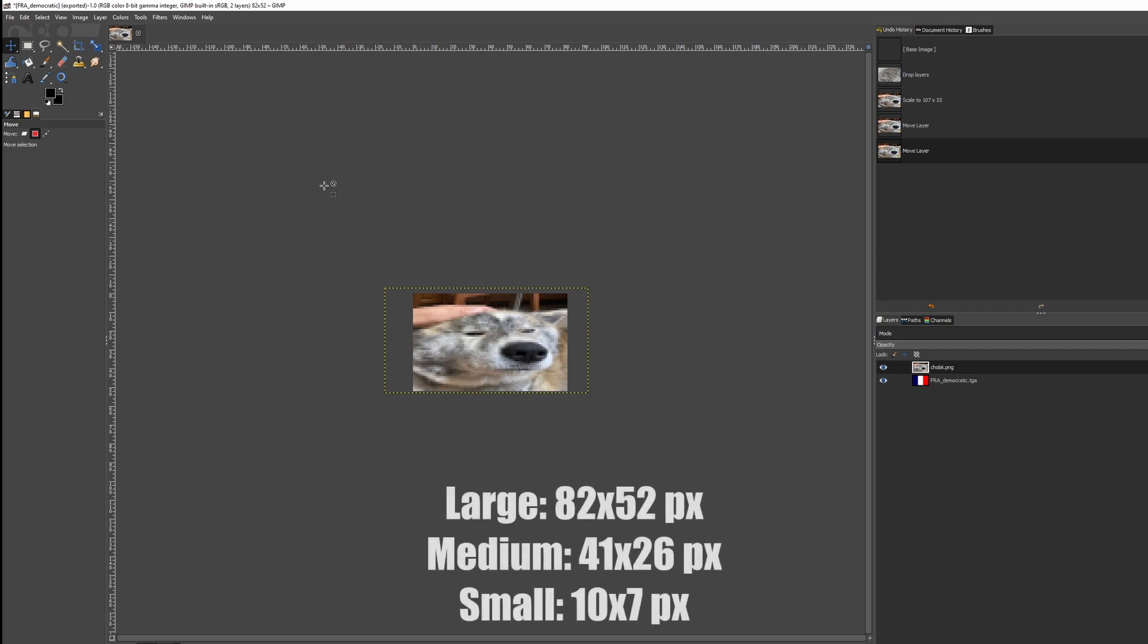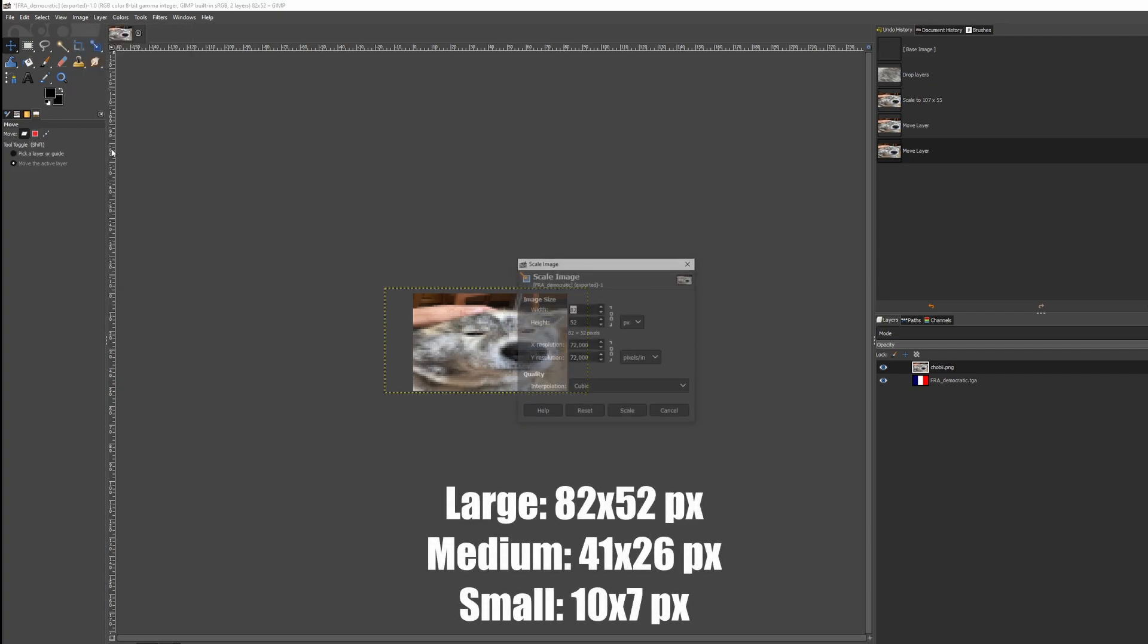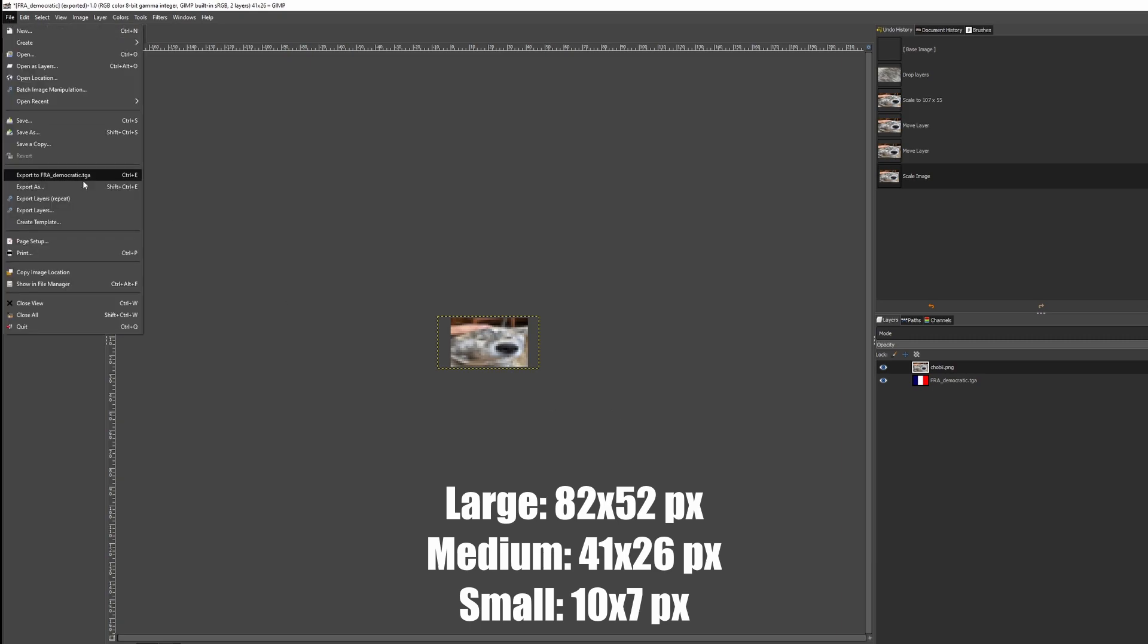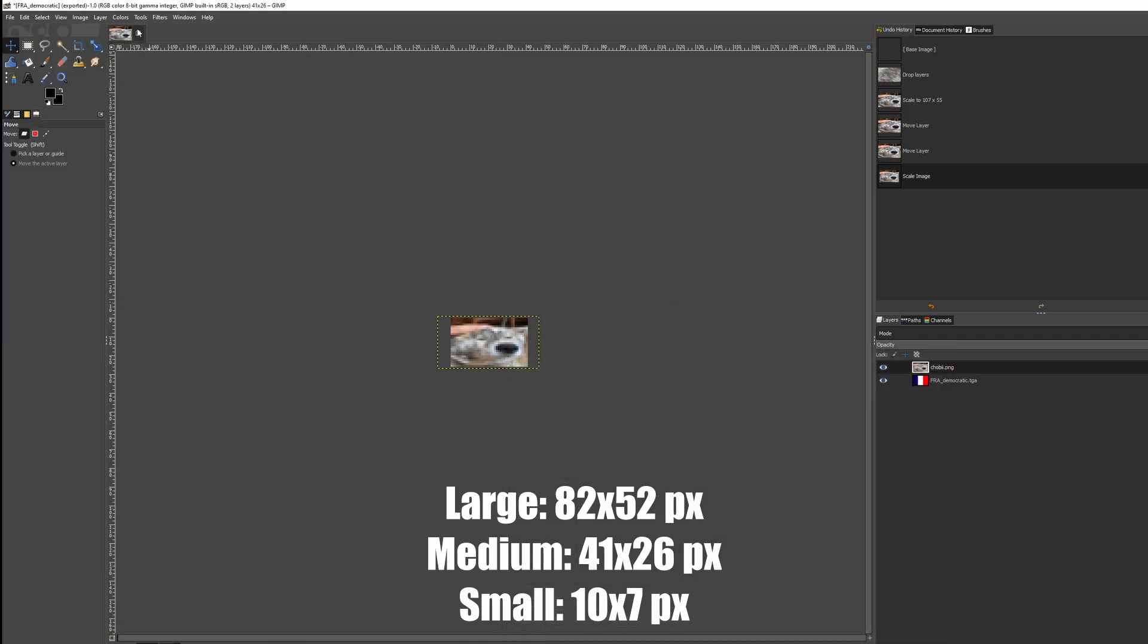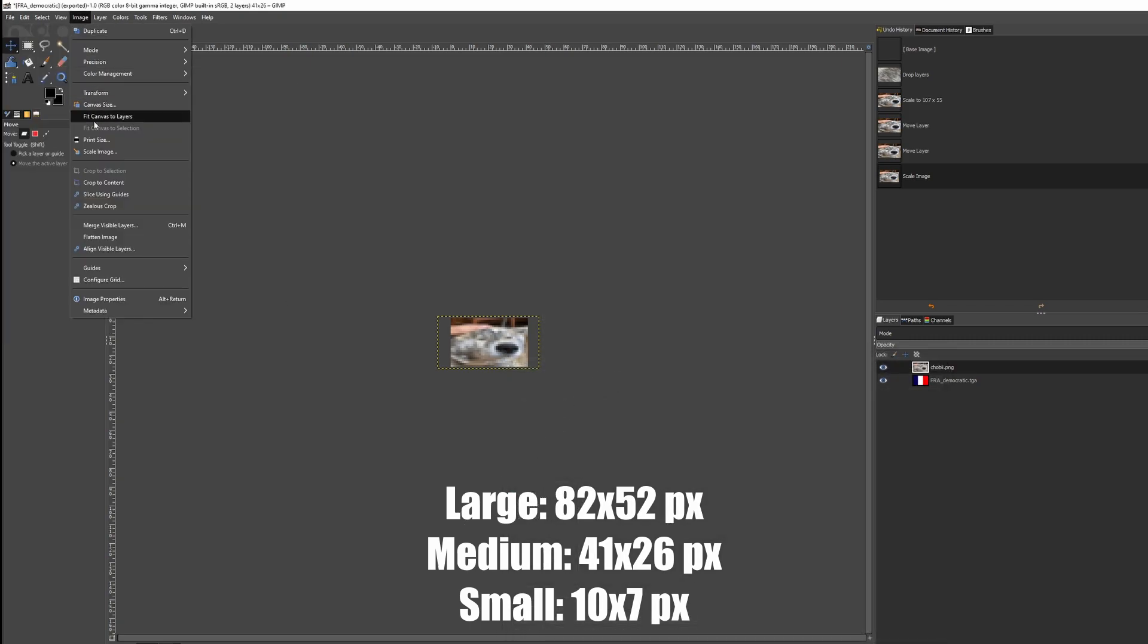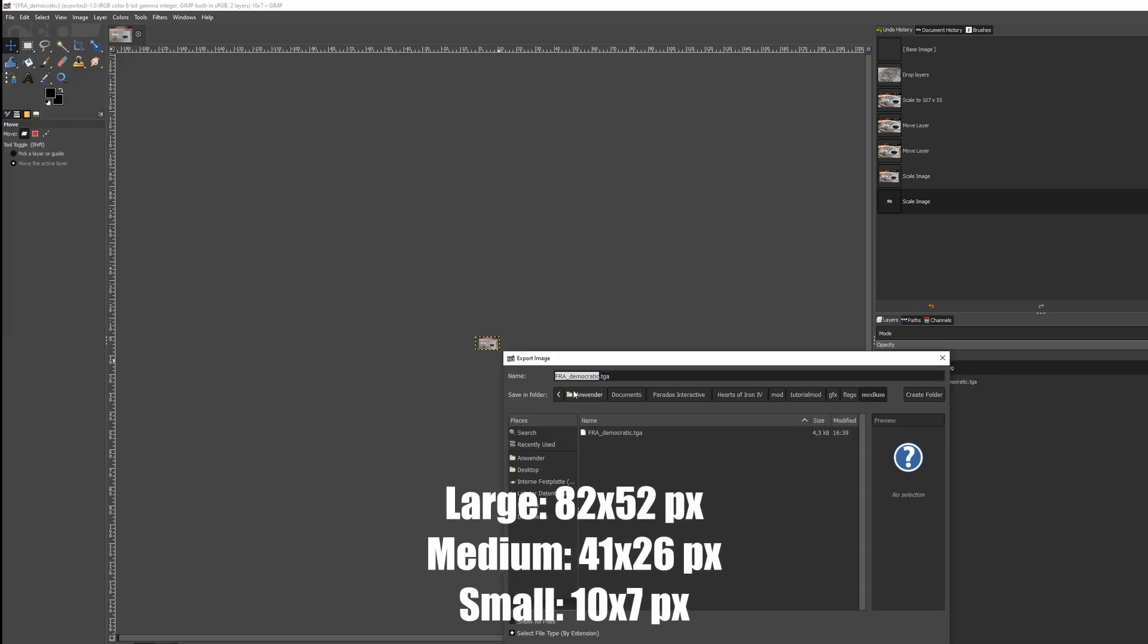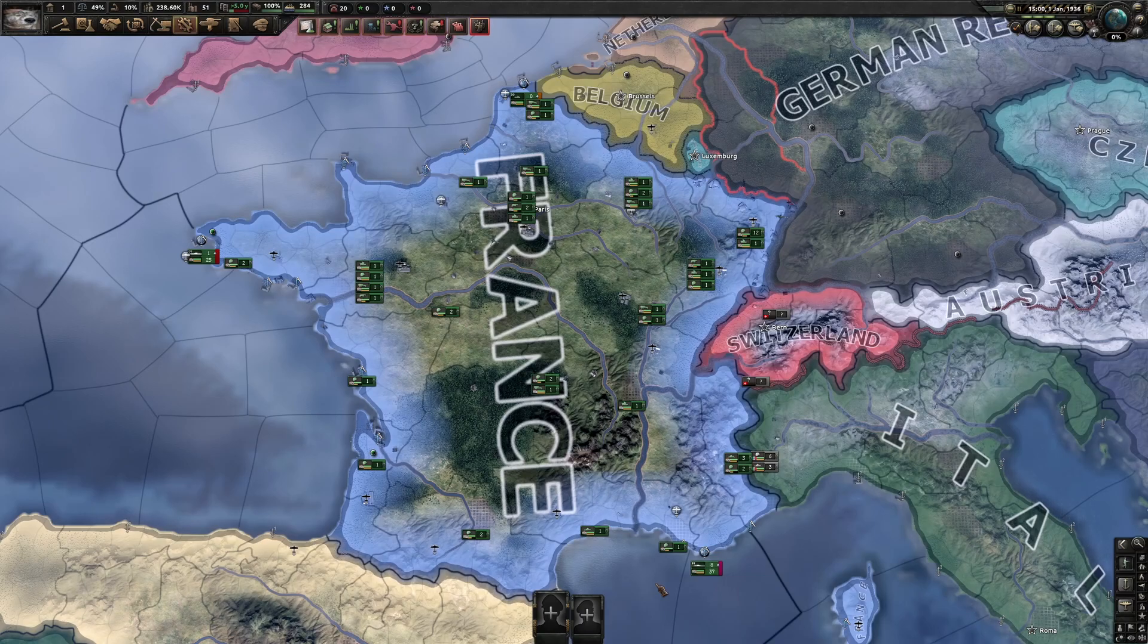Next, we have to replace the medium and small version. Go to Image Resize. For the medium version, use the dimensions 41 by 26. Then, we export again and save it under the folder Medium. For the small version, resize to 10 by 7 and export to the small folder.